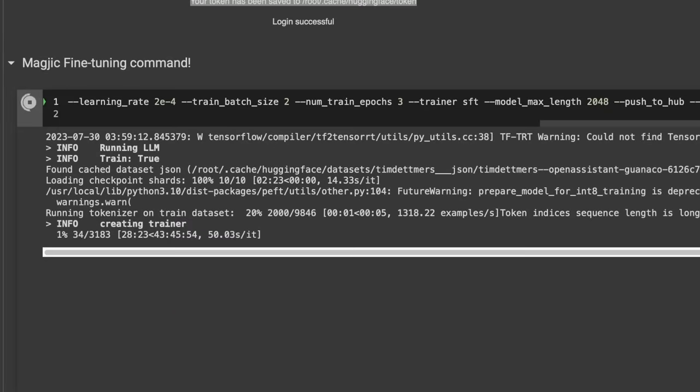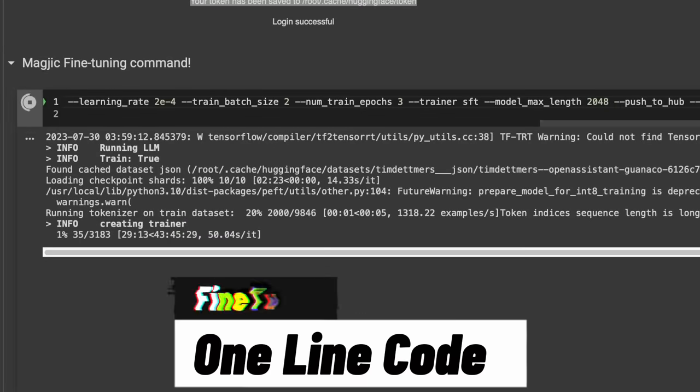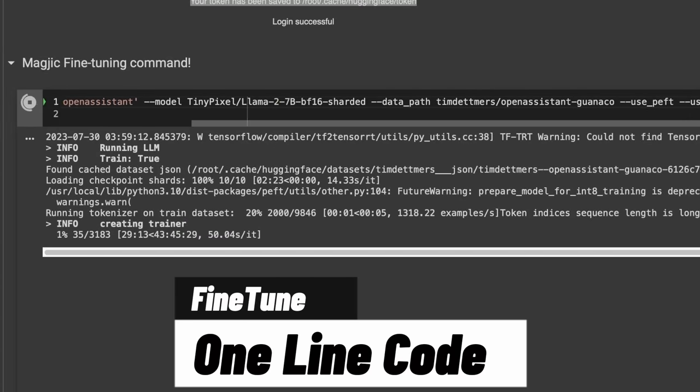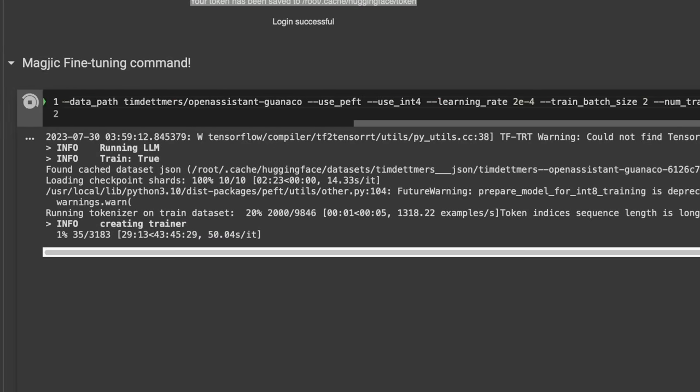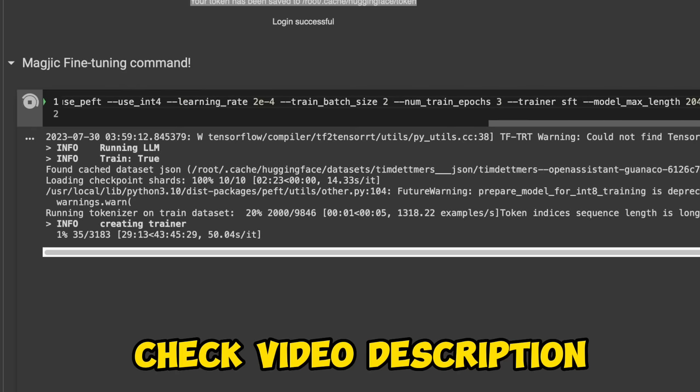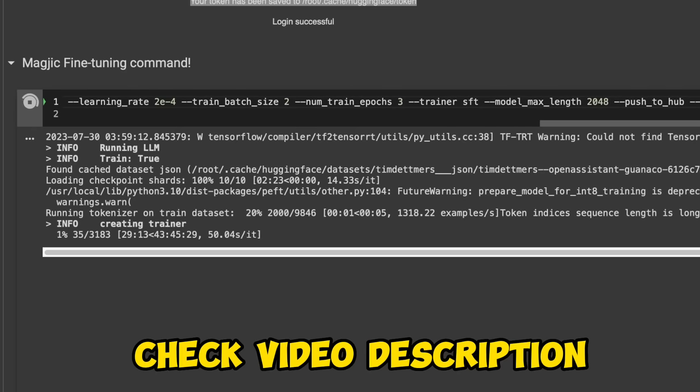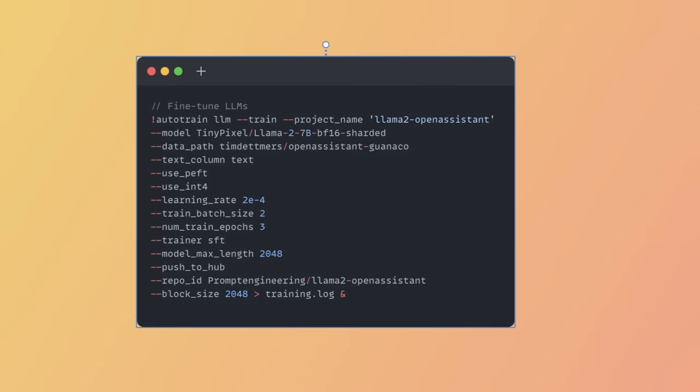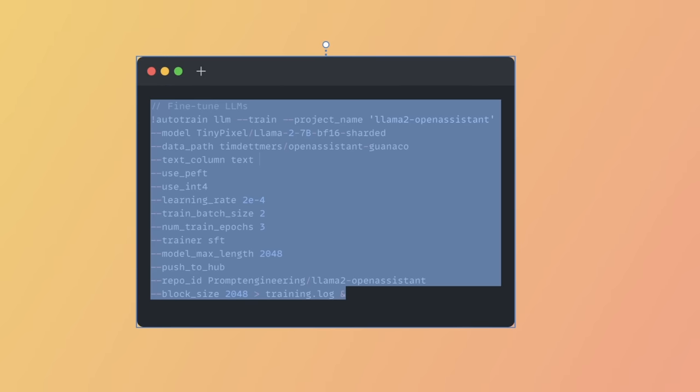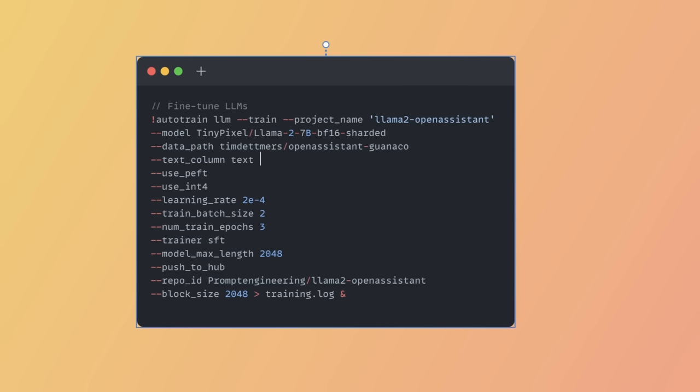Now in order to fine-tune the model, we're going to be using this single line of code. Don't worry if it looks complicated, I will walk you through it step by step. Let's break this down. This is exactly the same line of code, but I broke it down into multiple parts so that it's easier to understand.